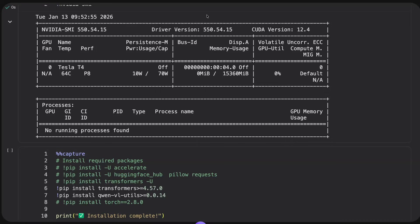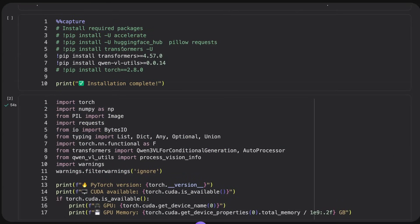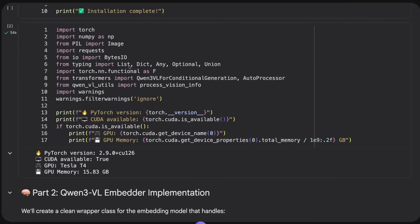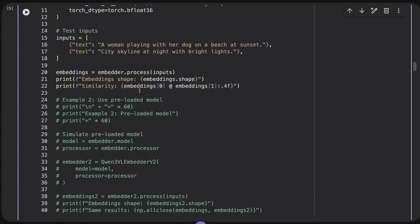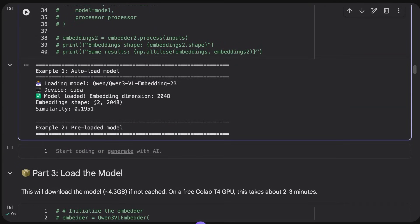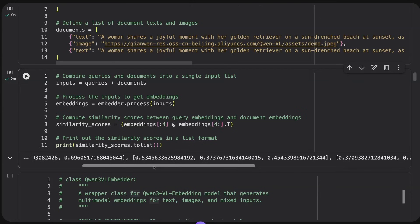Jumping into the Colab notebook, I'm loading the 2B embedding model using a Tesla T4 — not ideal since I'd prefer an L4 for flash attention, but this shows it works on the free platform. I've set up code for loading the model, generating embeddings, and doing similarity checks. The embedding shape for the 2B model gives back vectors of 2048 dimensions.